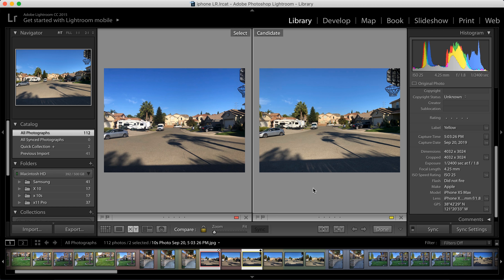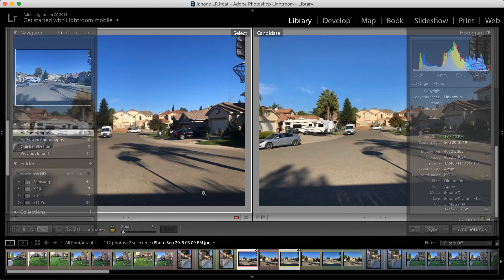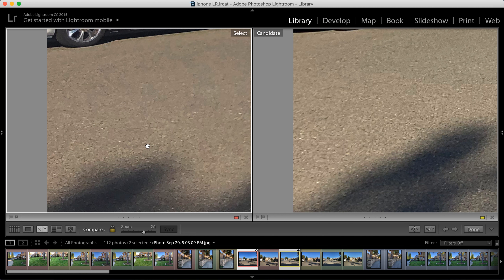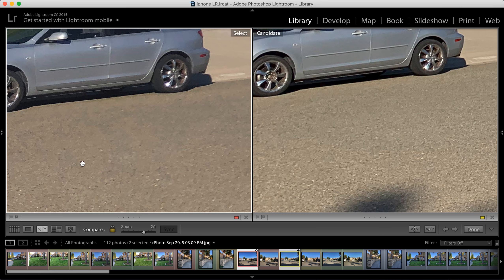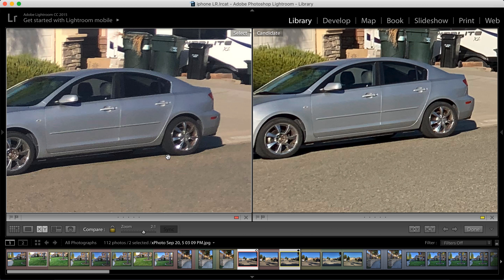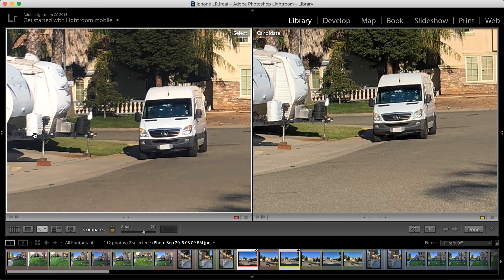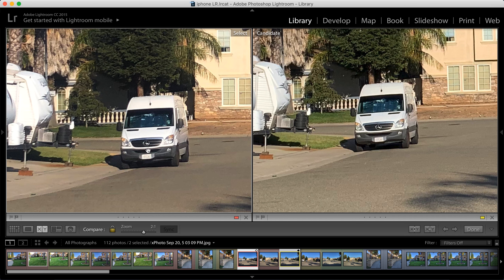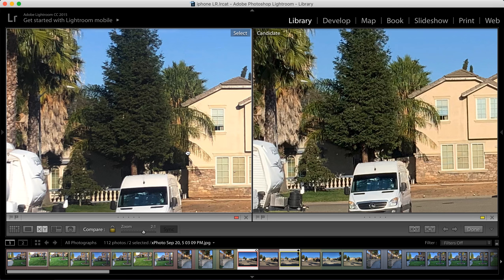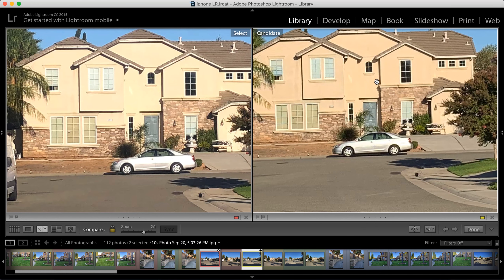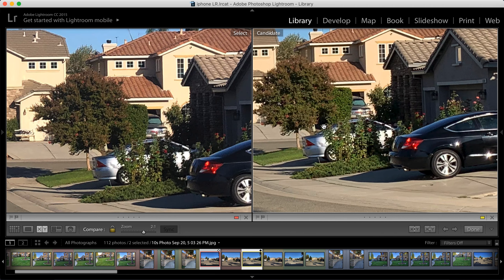Let's do one more comparison — left side X, right side XS Max. Taking it to one-to-one view, bottom left corner. Looking at the pavement, right away we can see how X is really washed out, especially next to the car and wheel. The garbage cans — same thing, really washed out. I think XS has more clarity on this fence. The cones — definitely. XS really pulls ahead on the pine tree with all these details. And this car is exposed a little bit better with the XS.